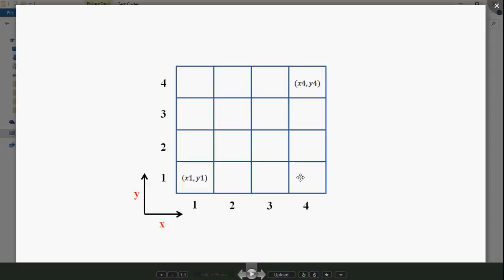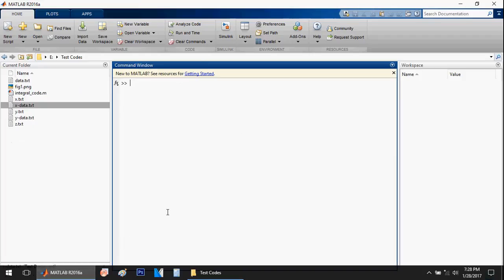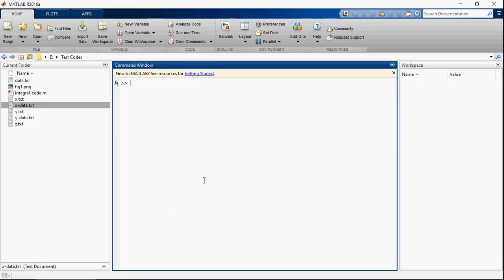Let's plot this in MATLAB using the imagesc command. What this essentially does is take each value as a color pixel. Let me show you how to plot this in MATLAB.